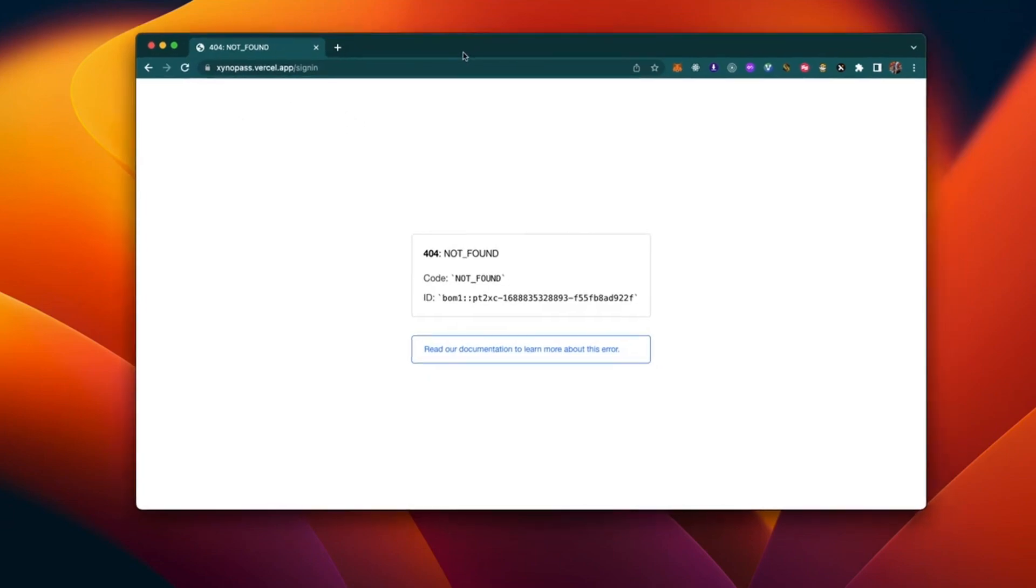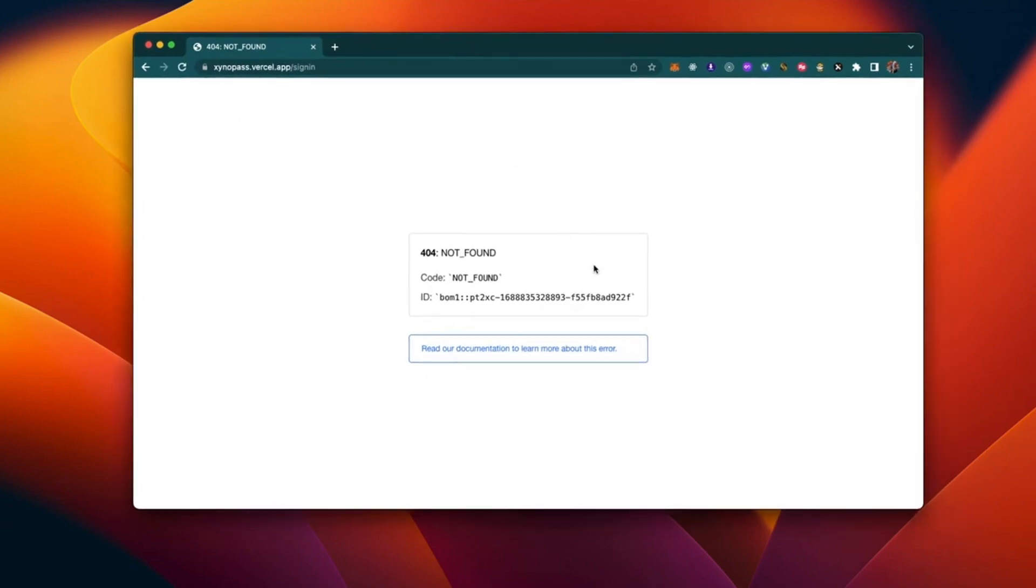But don't worry, we've got you covered with just two easy steps. Before we dive into the solution, make sure you already have a React project set up with Vite. If not, go ahead and do that and then come back to follow along. Alright, let's get started.